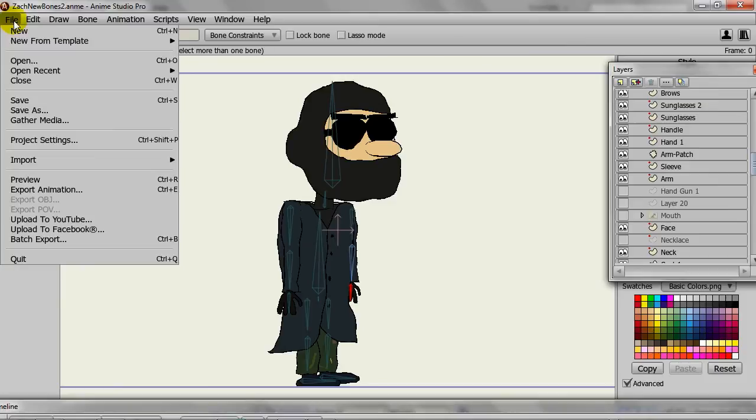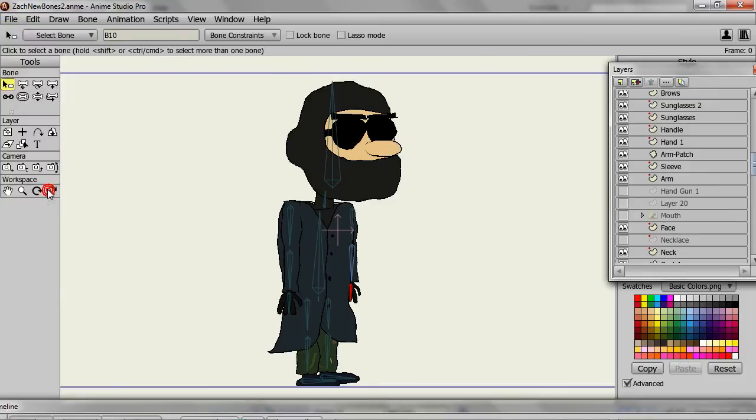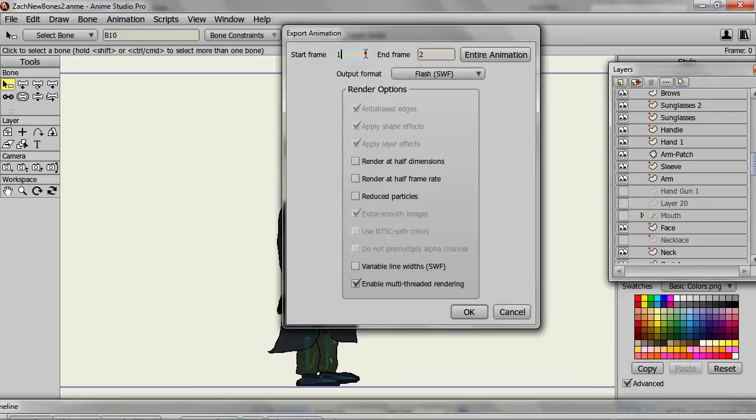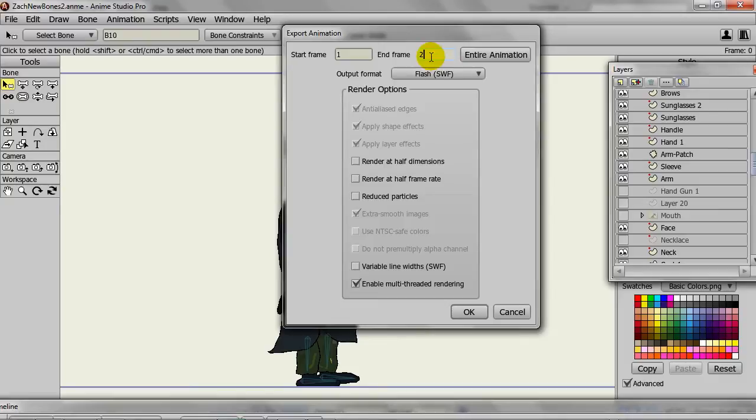In this case, I'll choose the output format to be Flash or Swift. I'll just have two frames of animation because we only have one frame, but I'll do two anyway. And then click OK.